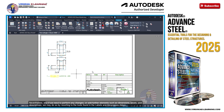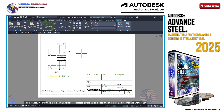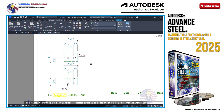Nevertheless, if we need to perform any changes or add further elements such as dimensions, labels, and descriptions, we may do so by resorting to the tools found in the Labels and Dimensions ribbon. These tools are very similar, although not the same, to the ones belonging to AutoCAD, and are for the most part self-explanatory. For instance, we may use the Insert Label tool for inserting missing labels for any of the elements contained within each view. The particular way in which the dimensions and labels have been automatically placed for each view has to do with the specific template used for generating each of them.